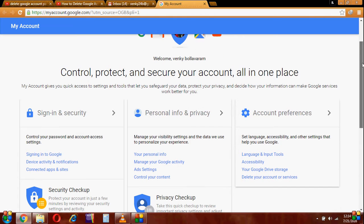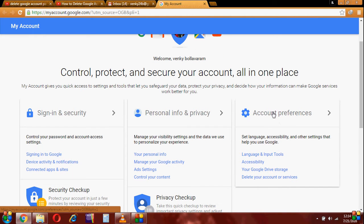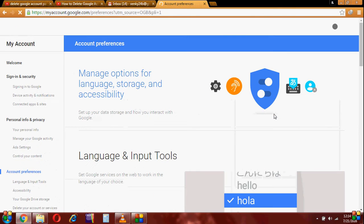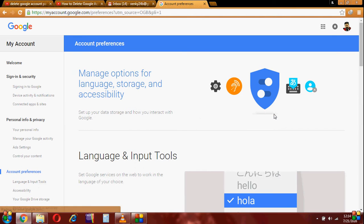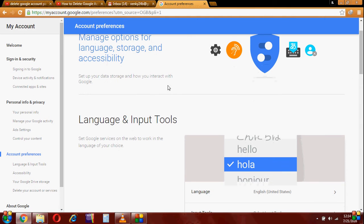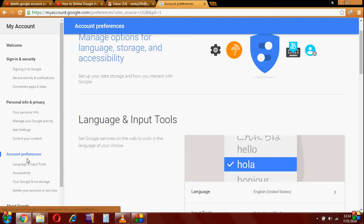We will choose the account preferences. Then, delete your account preferences.